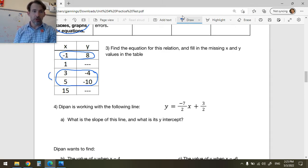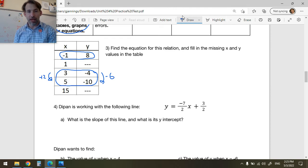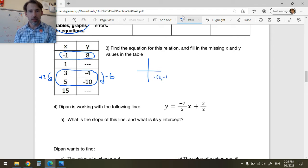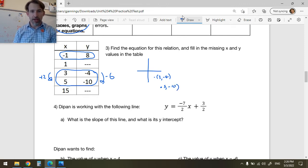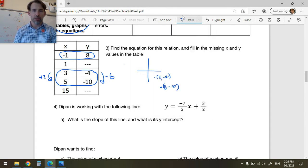How much did x grow? x grew by 2. How much did y grow? It went from -4 to -10, so that's a decrease of -6. I could graph that — here is the point (3, -4) and here is the point (5, -10).